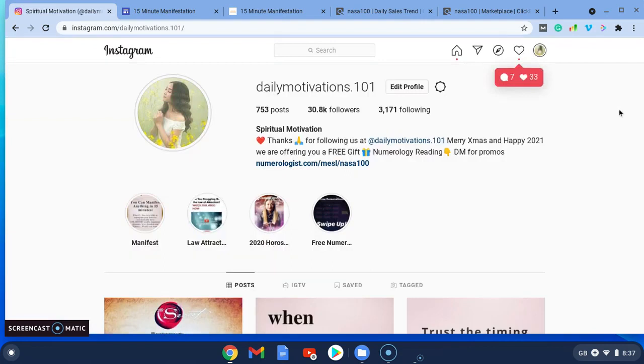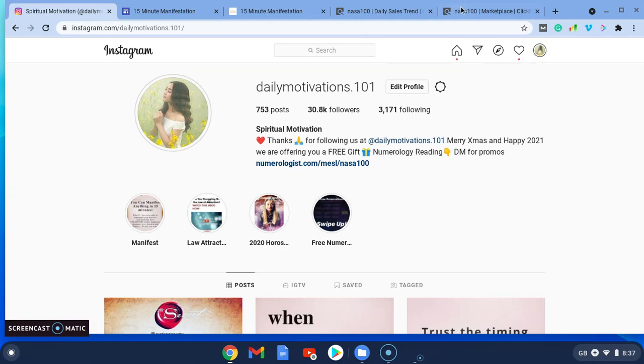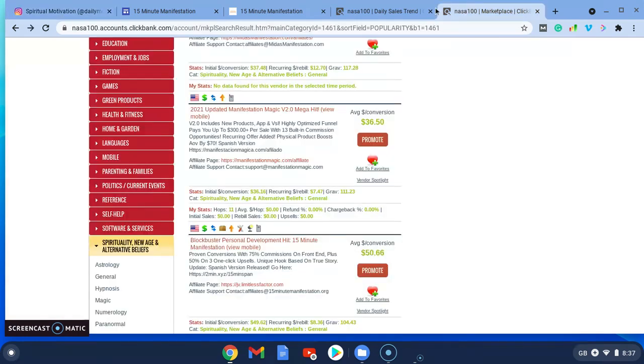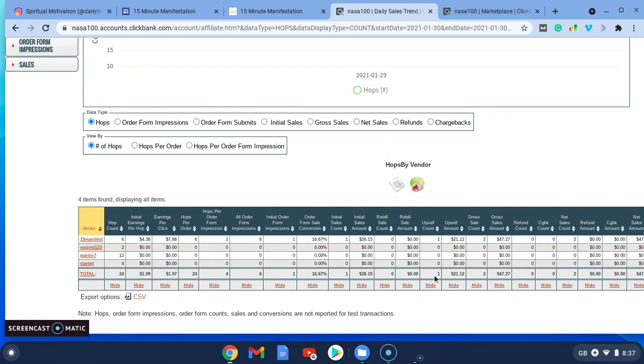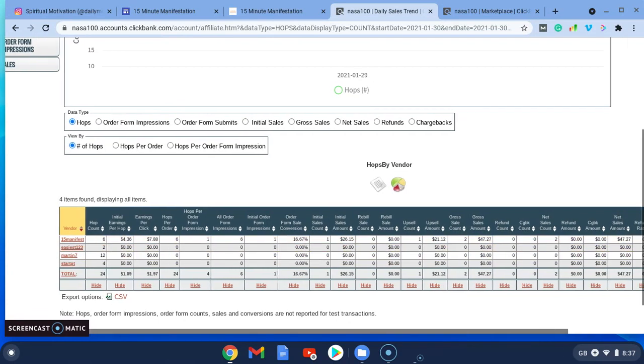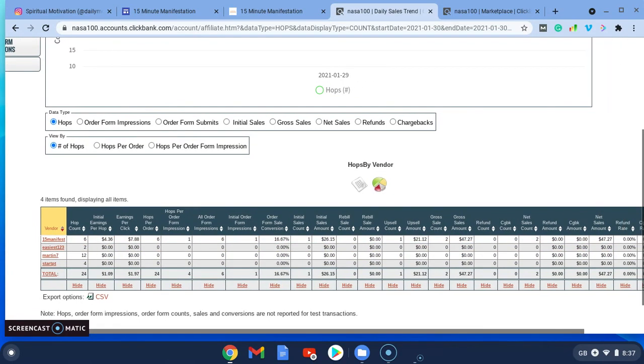What I did was I went for a swim and was out for about an hour. And then to my surprise, when I came back, as you can see, on the 29th of January 2021, I actually made two sales. Although there was an upsell on the product, so within an hour, I'd made $47.27 US.